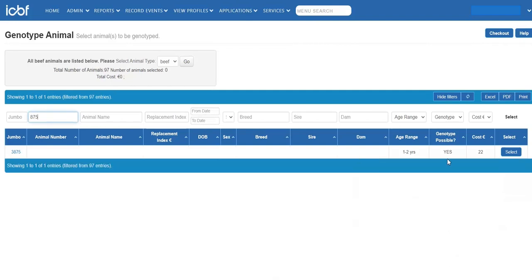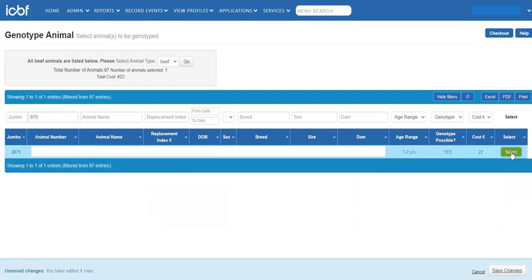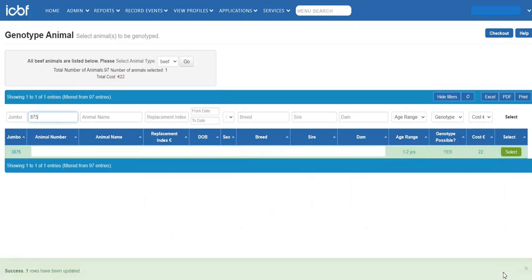Click on Select opposite the animal you wish to genotype and then click on Save Changes. Finally, click on Checkout.